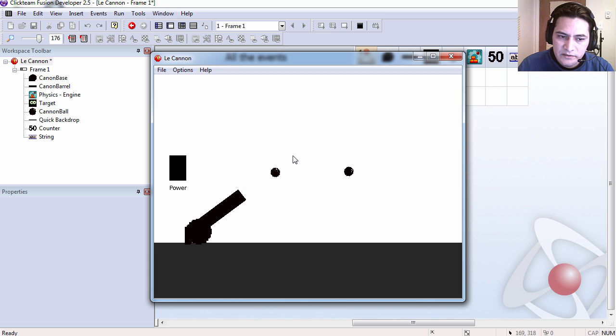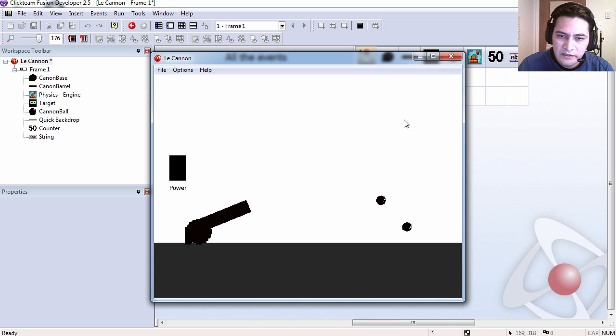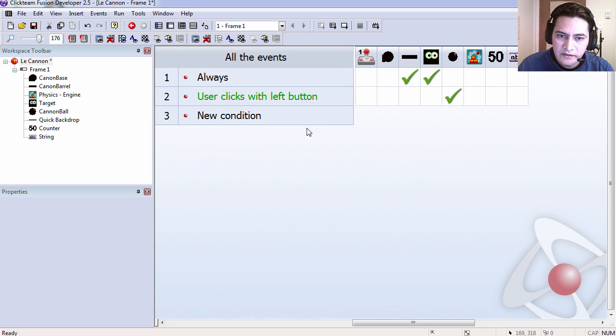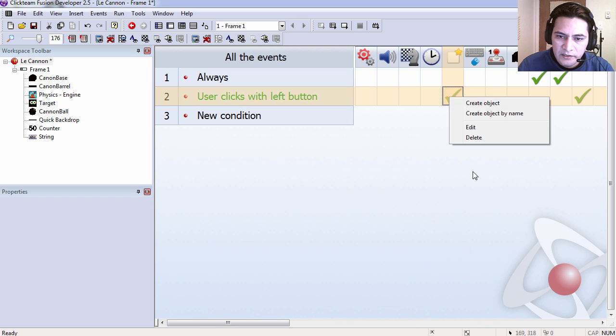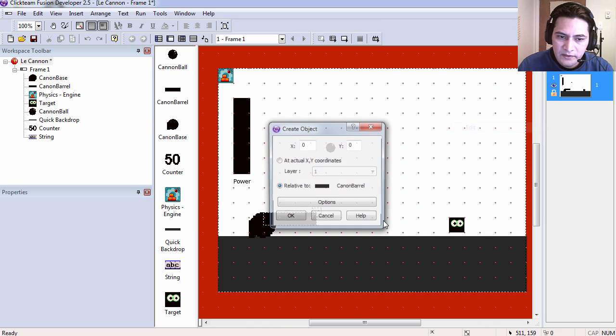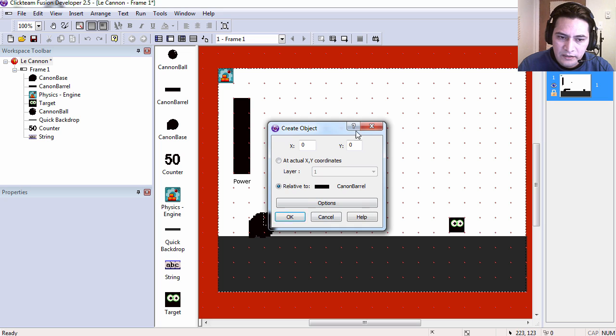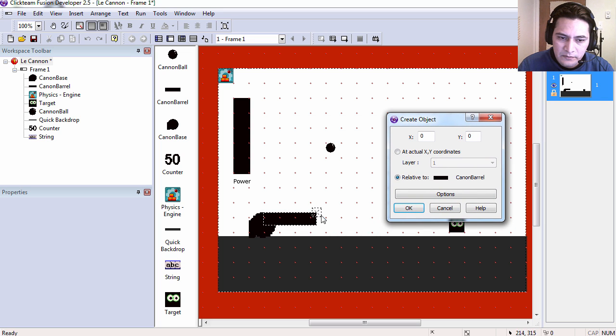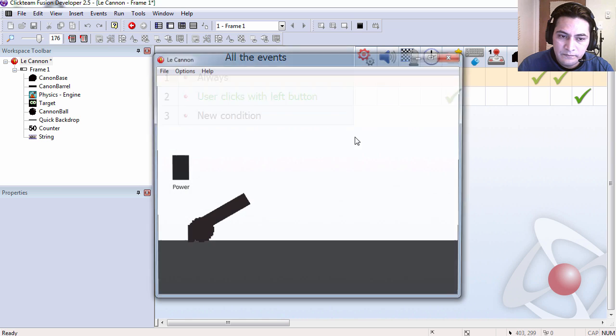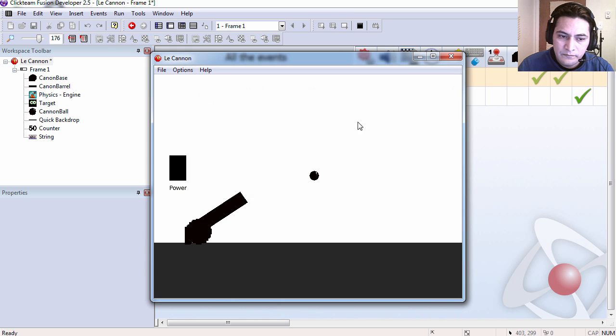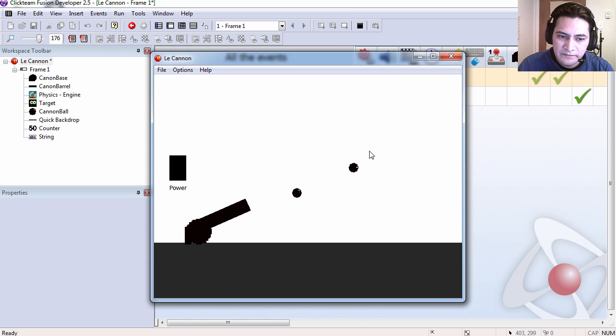And you can see that this works except for, looks like I have to move the cannon balls a bit to the center. And that works fine.